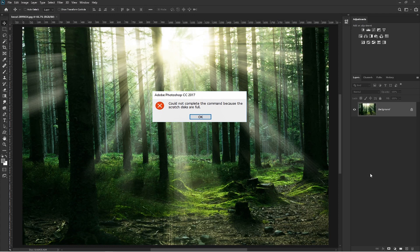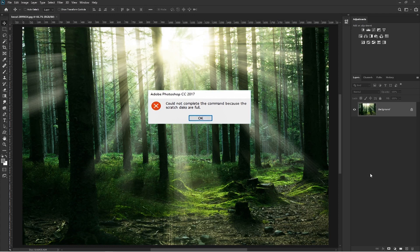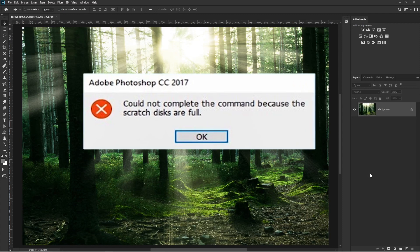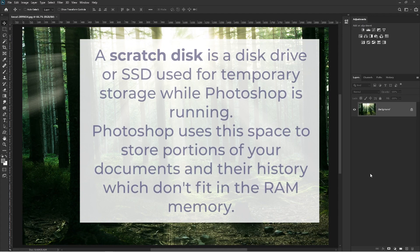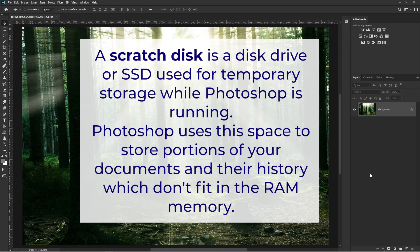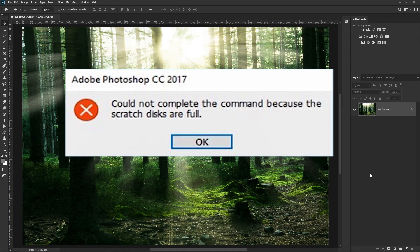So you have got a scratch disk full message in Photoshop and you don't know what it is or what we can do about it. Before I jump into the solution, we need to know what a scratch disk is. A scratch disk is a disk drive or SSD used for temporary storage while Photoshop is running. Photoshop uses this space to store portions of your documents and their history which don't fit in RAM. So why do we get the scratch disk full message? The most common cause is simply lack of storage space available on the scratch disk.